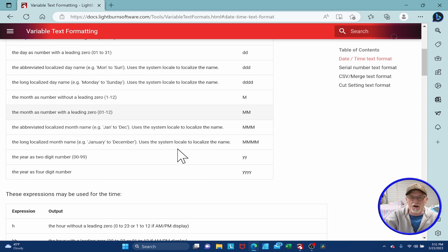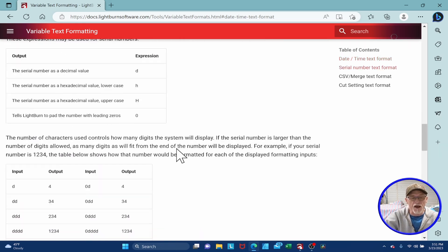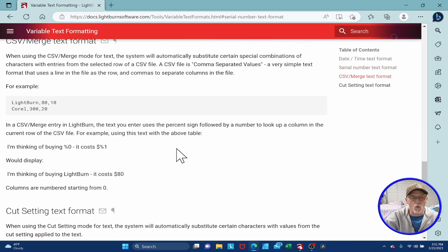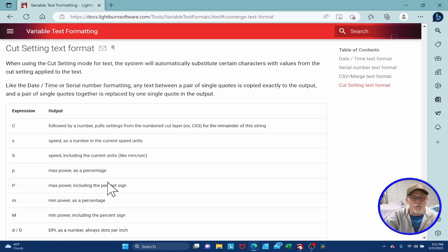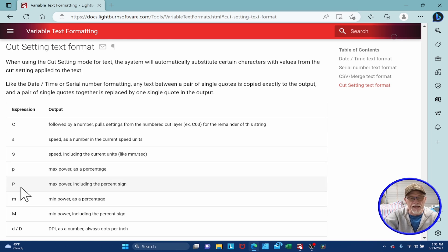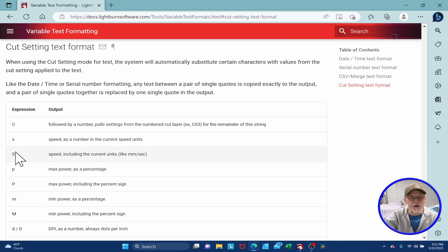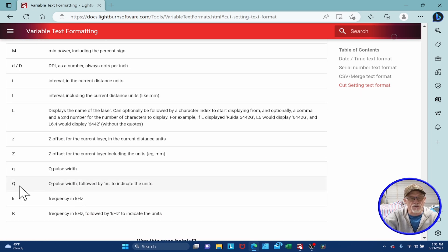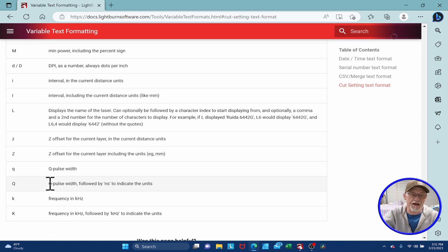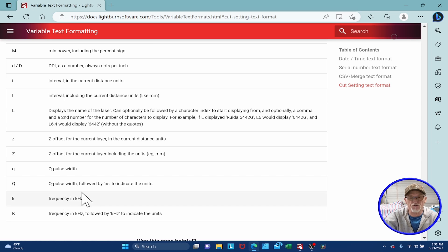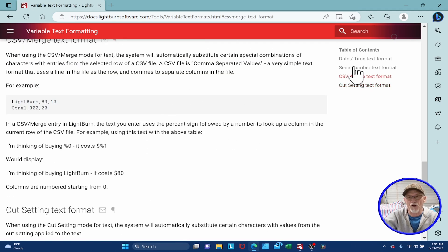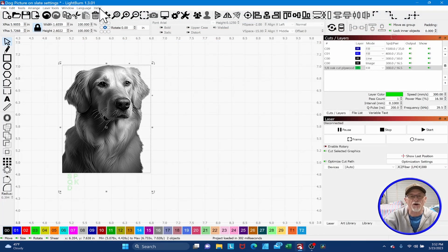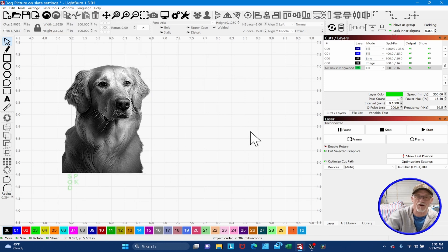If we go all the way down to the bottom where we're going to look for cut setting text formats. These are the letters that you can use that if you set it up properly. If you put in a P, it will illustrate the max power, including the percentage sign. Same way with speed. So we're going to use the capital S, the capital P. We're going to come down here and use the capital Q for pulse width. This pulse width is only for Mopa lasers. If you don't have a Mopa laser, you won't have this setting, but these settings will work fine on a non Mopa laser and then frequency. So we're going to use those four letters. That's where this stuff lives. They've got it located right here under the help section, online documentation.